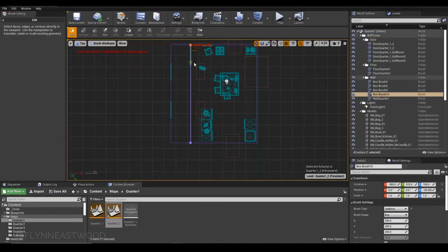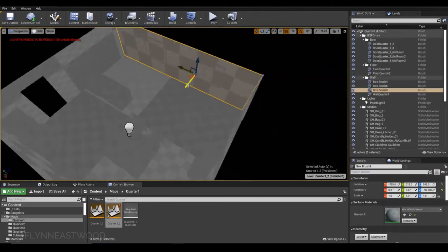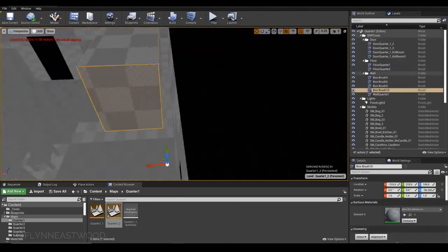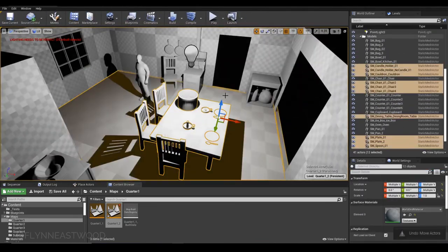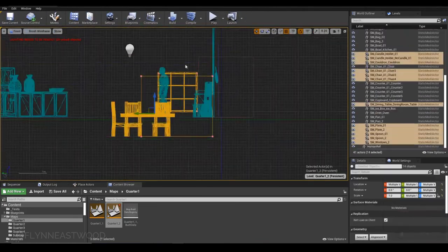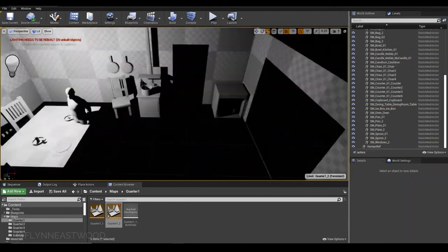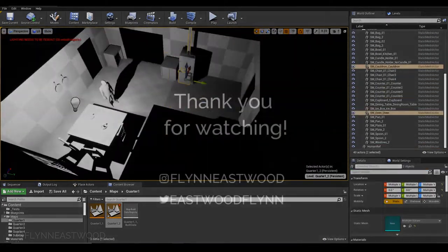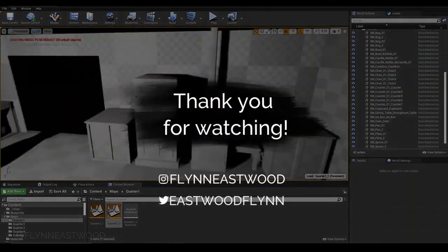So this was the first devlog on Bonhomme Setter. If you like that content, like the video and subscribe to stay tuned for more updates on the game. Peace out!